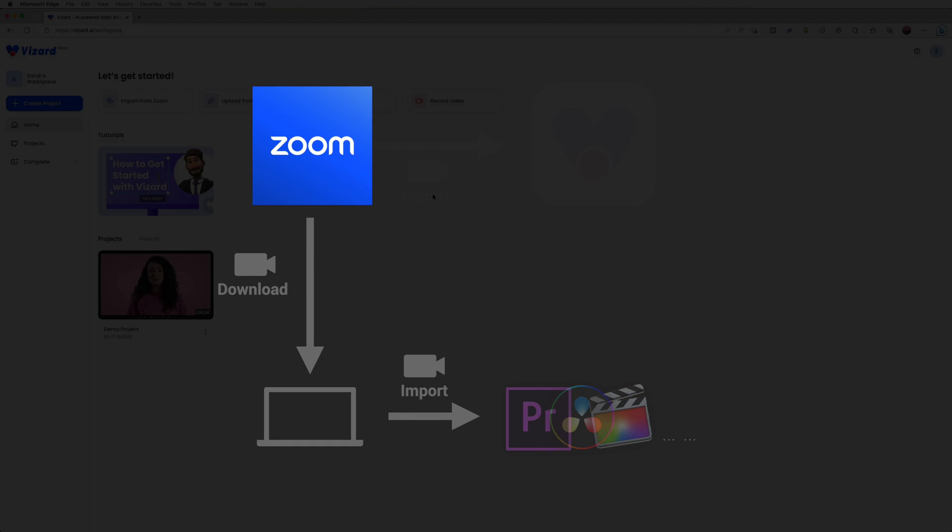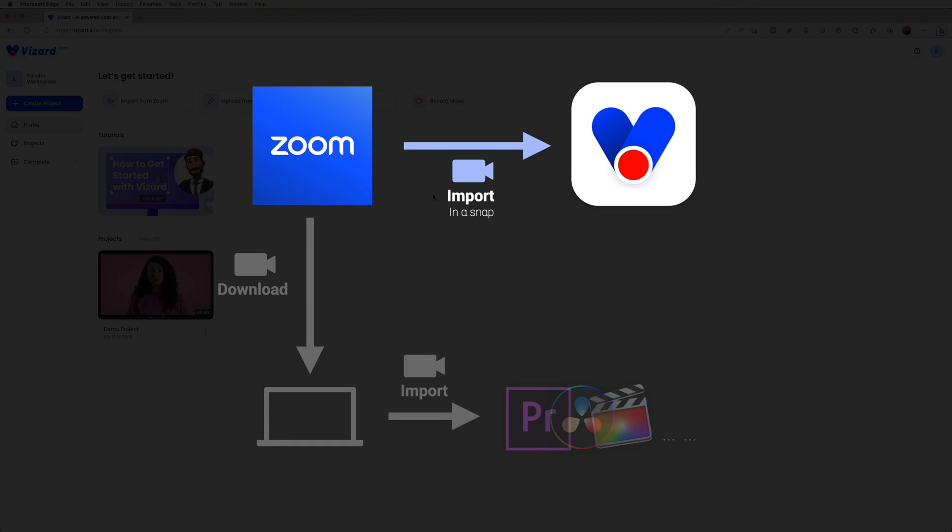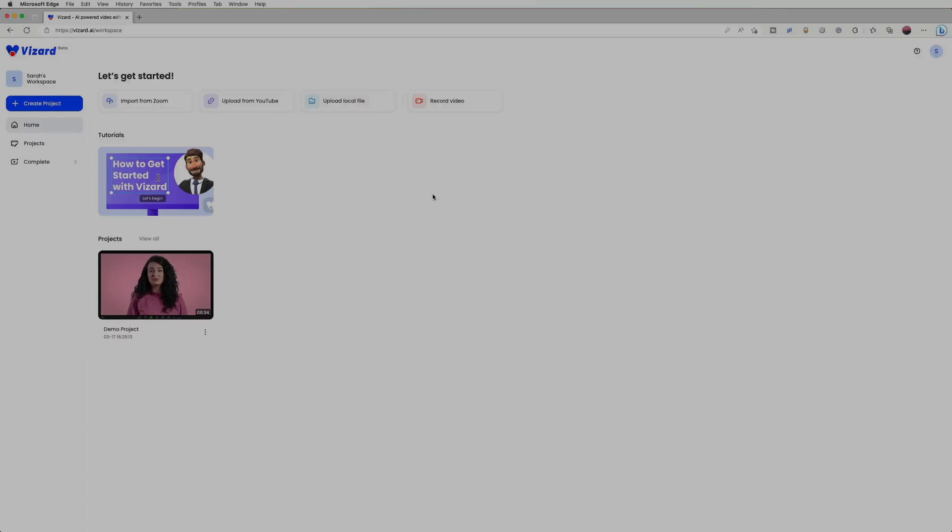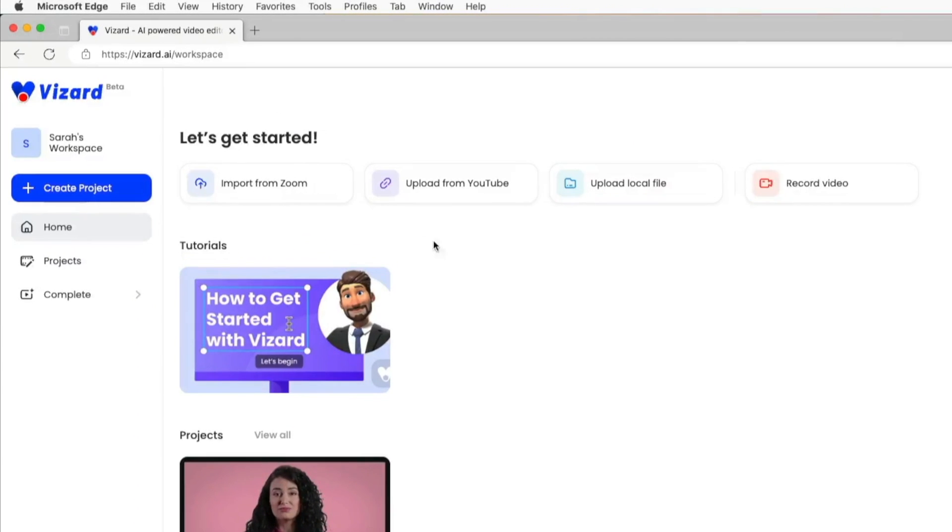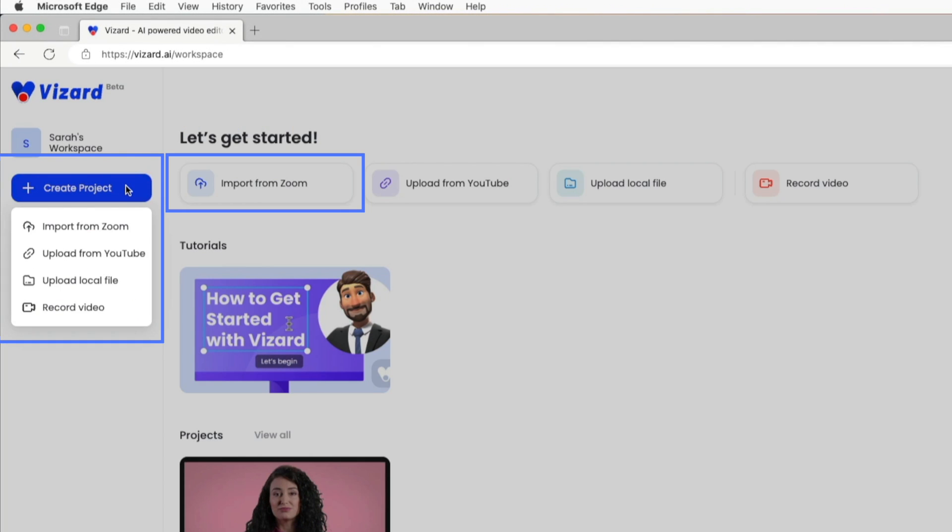You can import your video from Zoom directly into Vizard—no need for downloading or uploading. Let me show you how to do it. Firstly, click on the Upload Zoom Recording button on your home page.